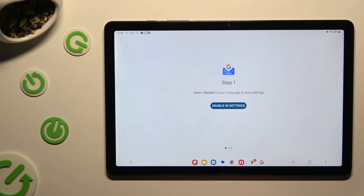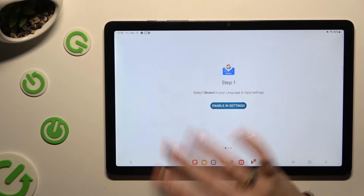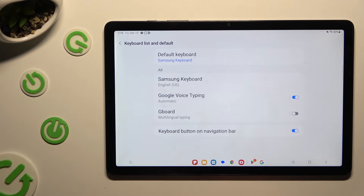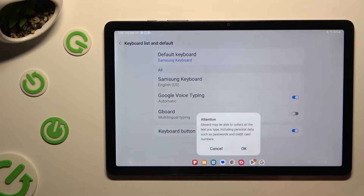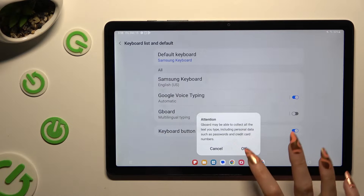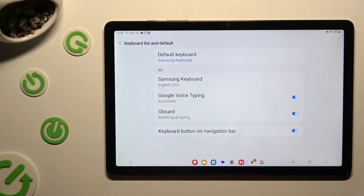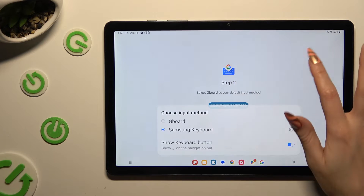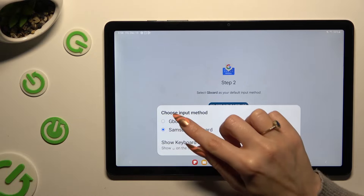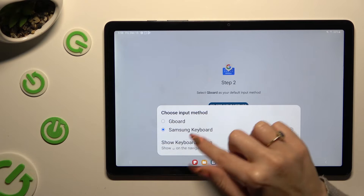Now select enable in settings. Click on the grey switcher next to Gboard and tap on OK in the attention pop-up. After that, select the back button. Click on select input method to switch your Samsung keyboard to Gboard, and click on Gboard on the list.